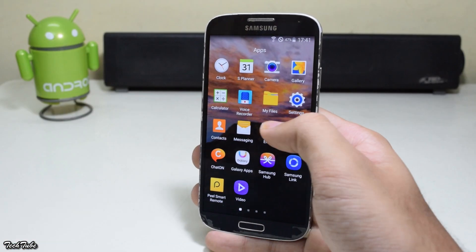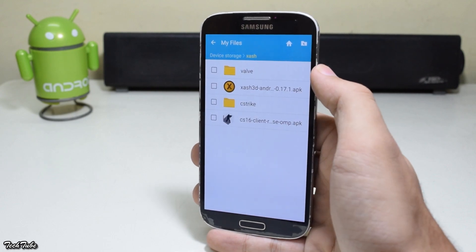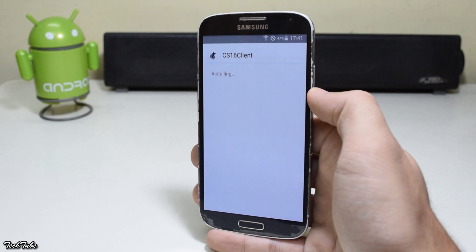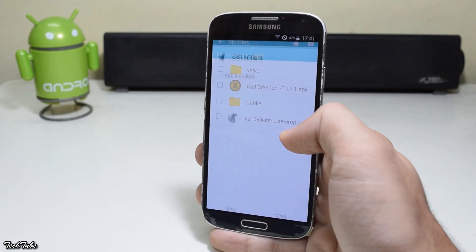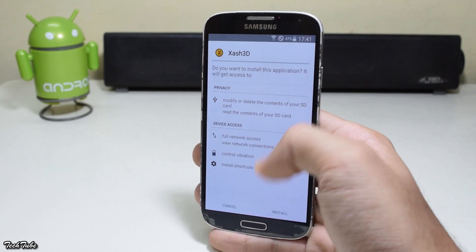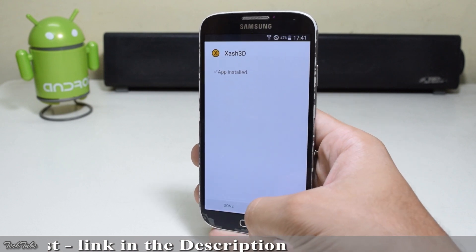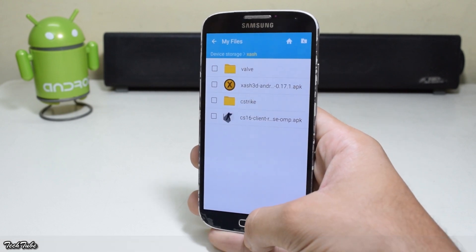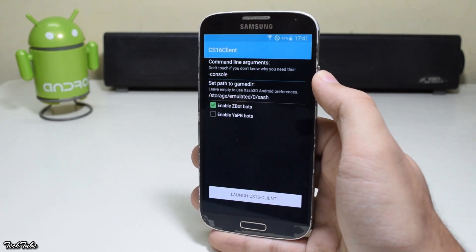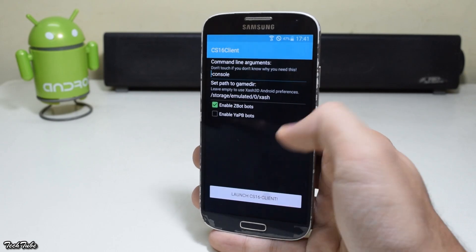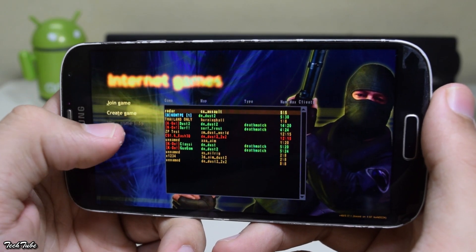Then connect your device to the computer and copy the Zash folder to the internal memory. Head to your file manager, open the Zash folder, and install the CS16 client. Then install Zash 3D. Now open the CS16 client app, tap on 'Launch CS16 Client,' and there you go — Counter-Strike 1.6 on your Android device.